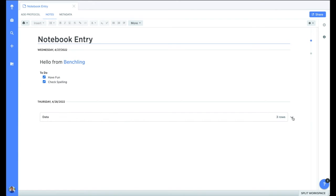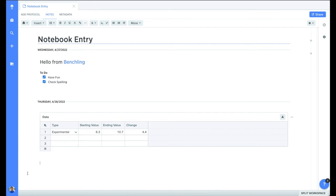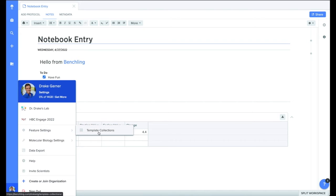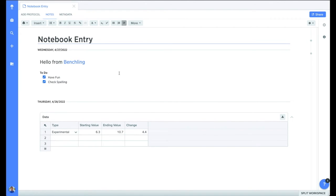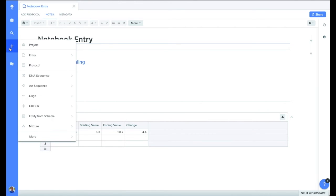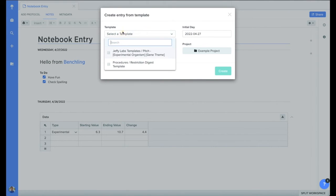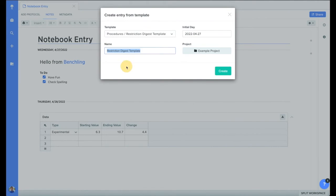These tables become particularly powerful when you use them within your created templates. To design a template, we'll first click on our avatar, then select feature settings. Under template collections, you'll be able to design your templates for your lab. The design templates should be maintained and not used directly. You can use templates similar to how you create any notebook entry, by clicking on the plus button, selecting entry, and choosing the template.